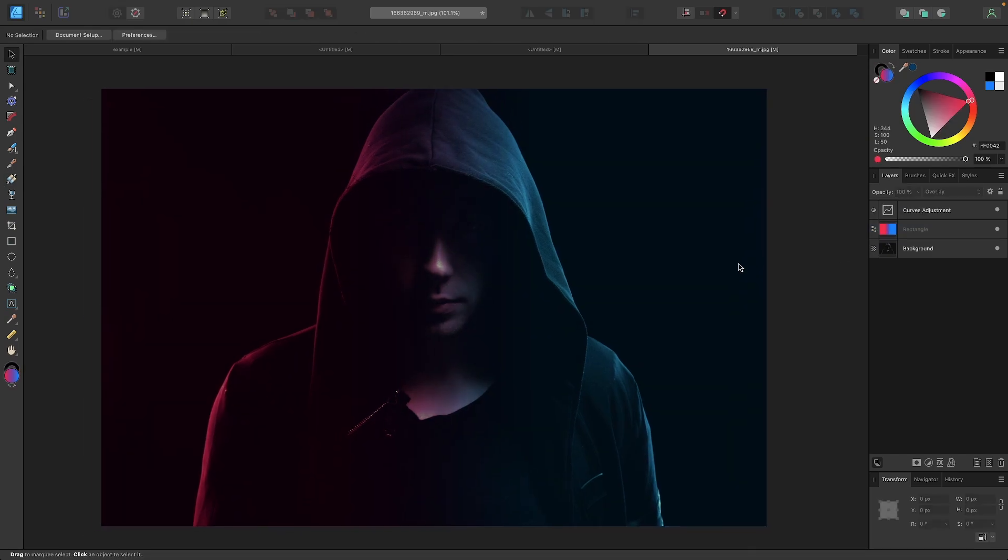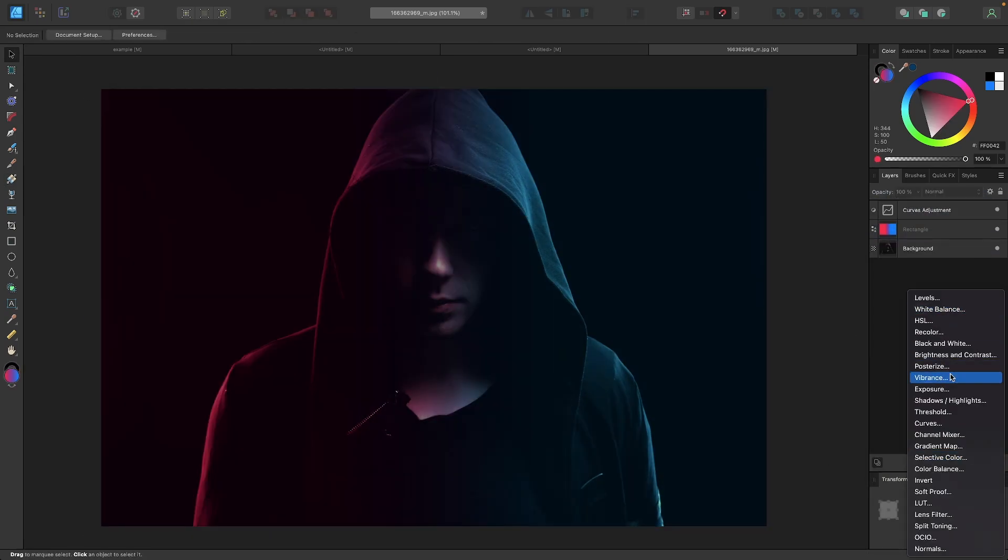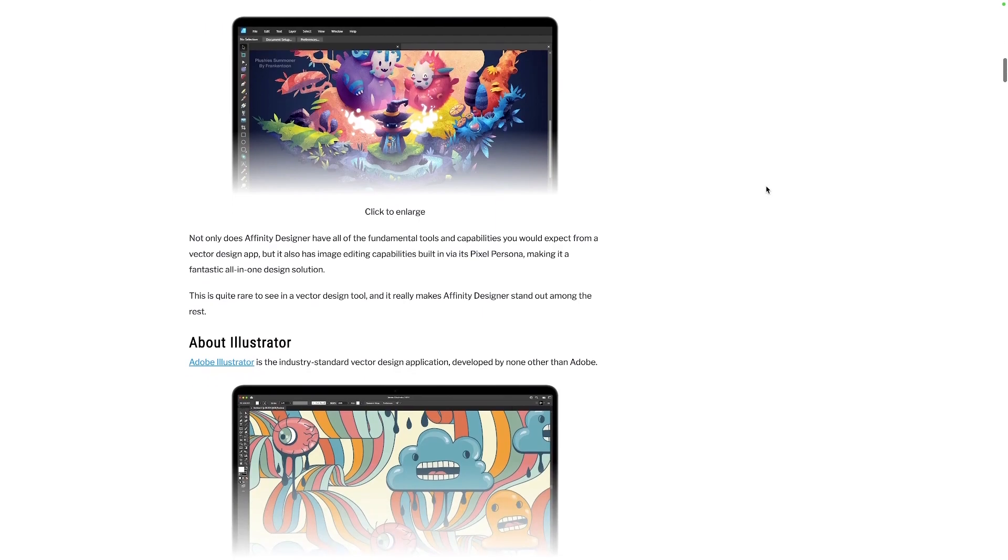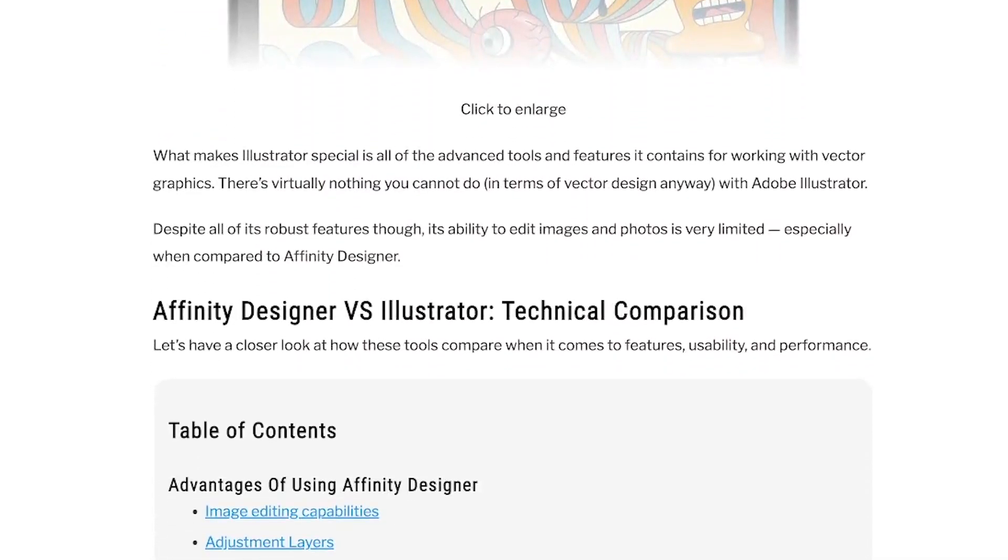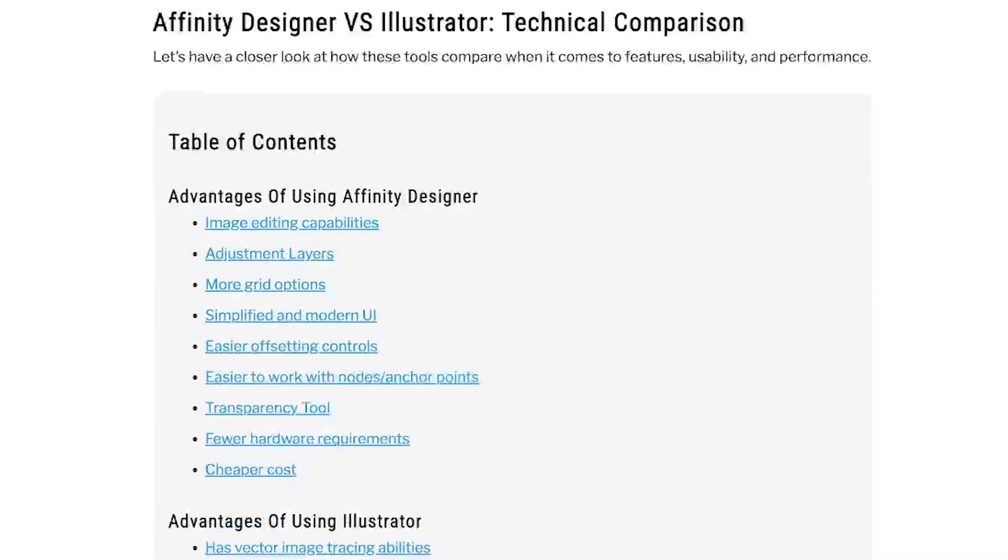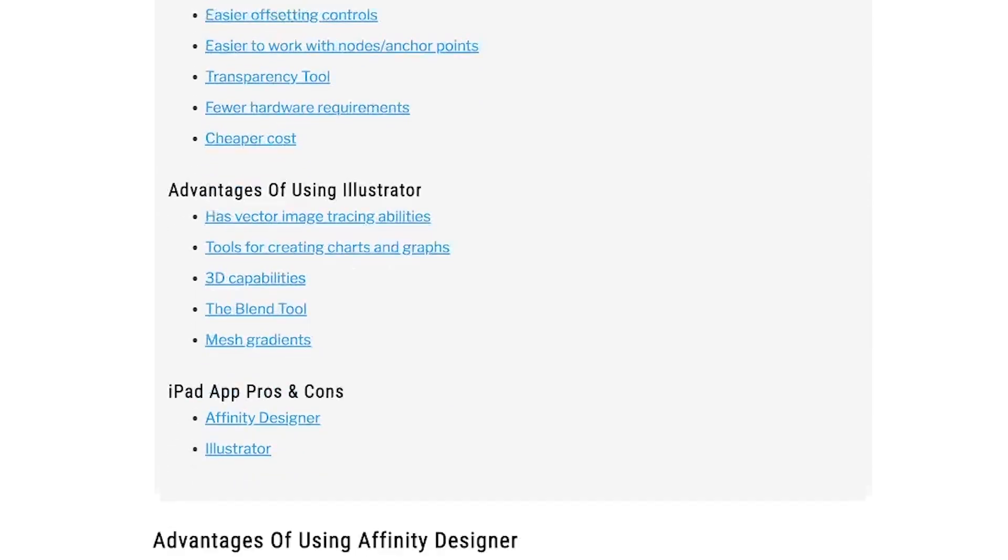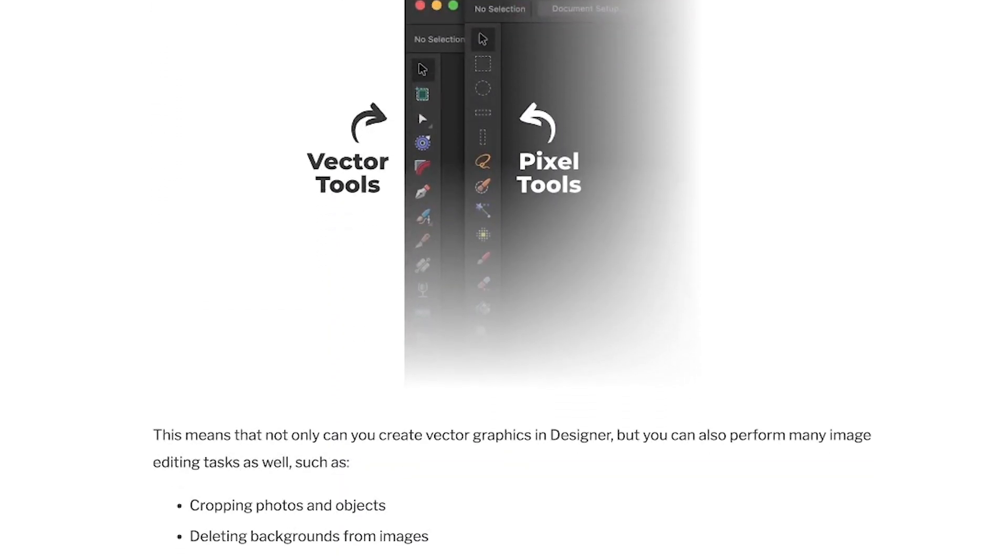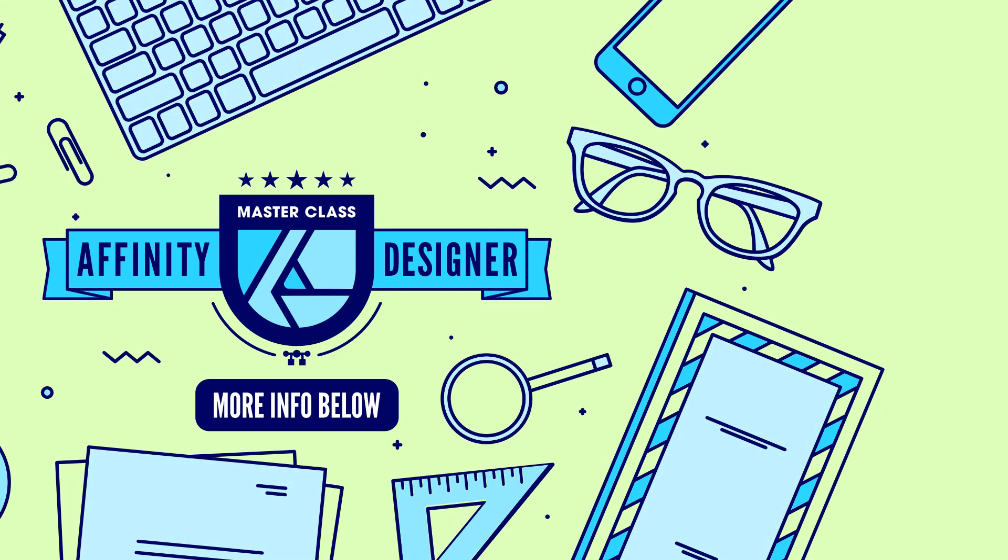If you'd like to learn more about the differences between these two apps, then I wrote an article breaking down all of their differences in painstaking detail. You can find that in the description below, and if you have any questions, just leave a comment as well. As always, thanks for watching.